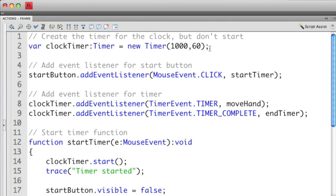If you take a look at the code you'll see that at the very top I'm going to create the timer for the entire clock. I'm going to have the timer run for 1,000 milliseconds for each cycle, and I want the timer to run for a total number of 60 cycles. So in essence the timer is going to run for a full minute.